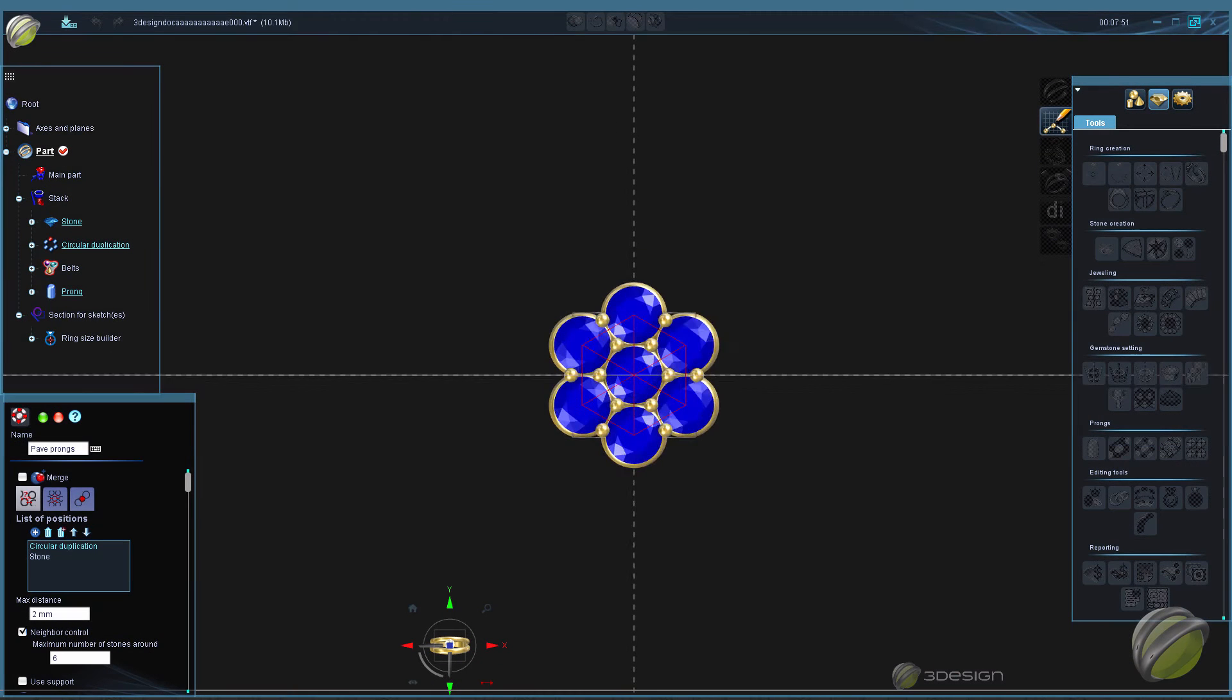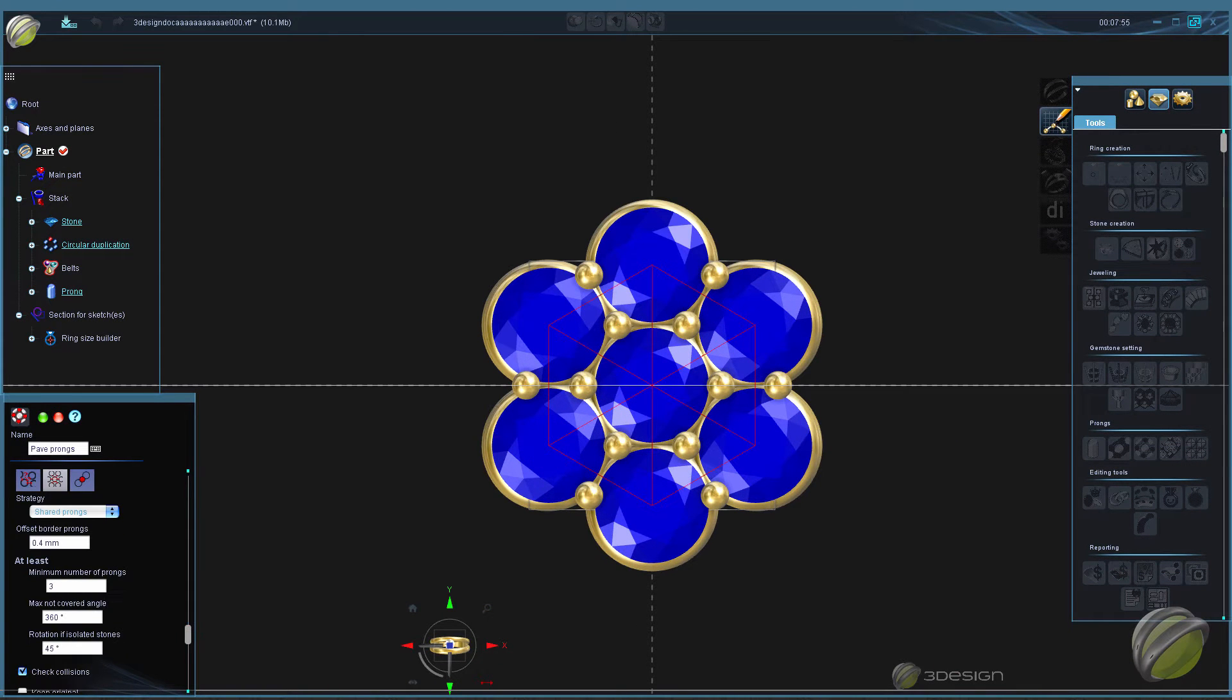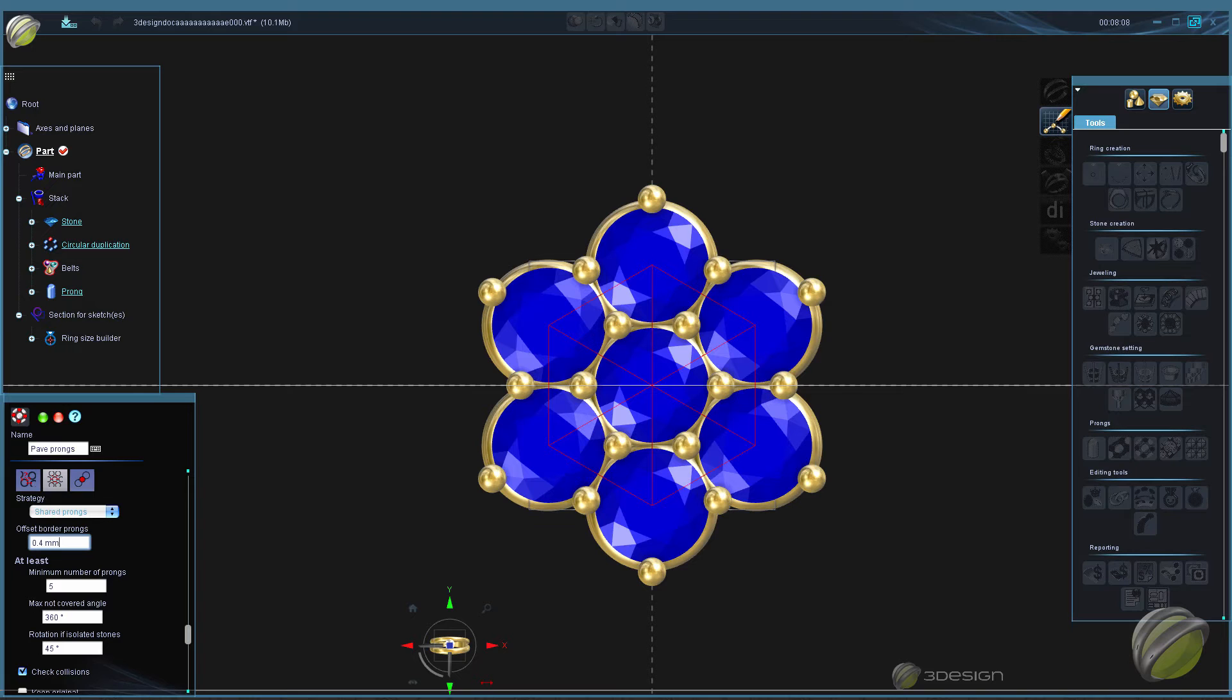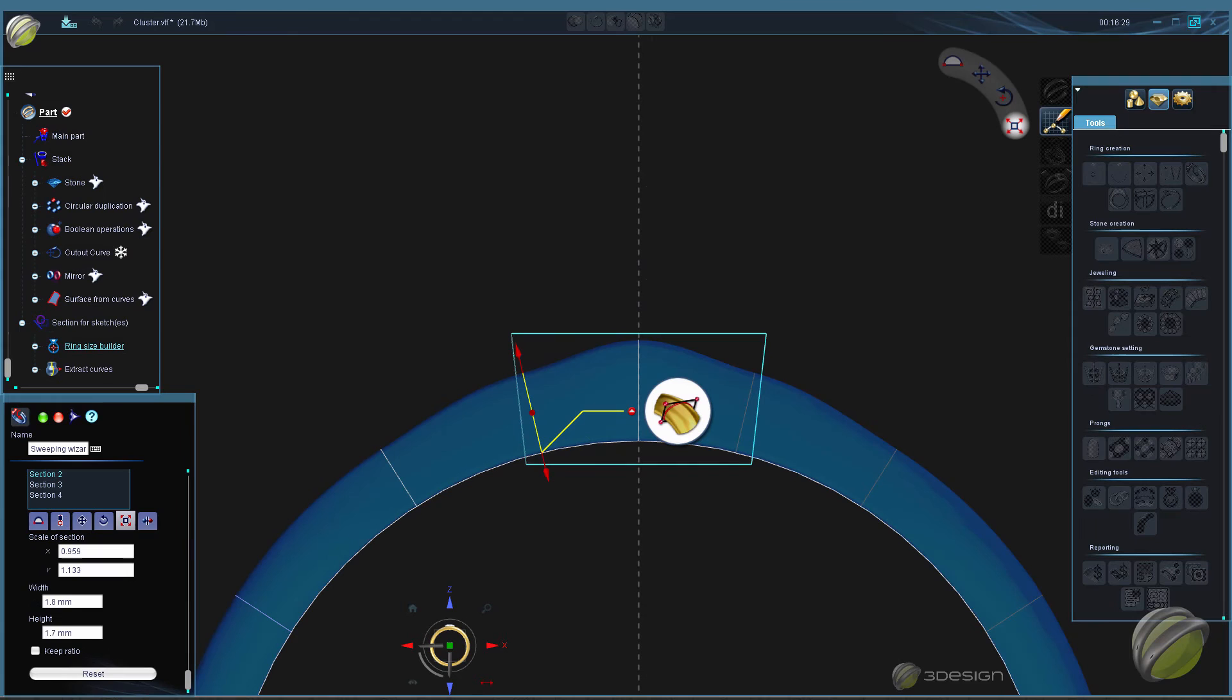Next we'll use the pave prongs tool to automatically set up our set of prongs. Finally we'll build the shank using the sweeping wizard.